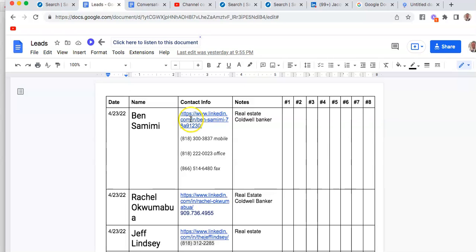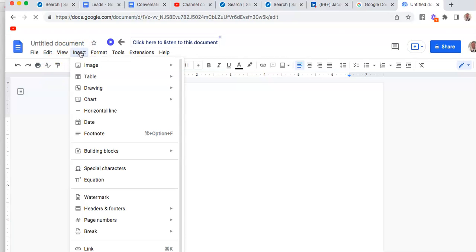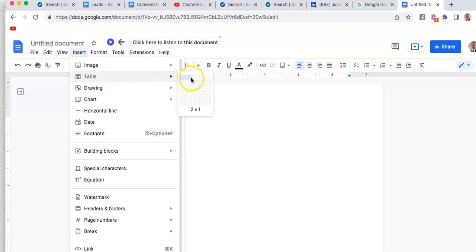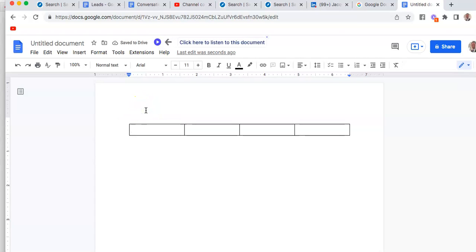We're going to go ahead and click a blank document. We need date, name, contact information, and notes—at least four spaces. So we're going to click 'Insert,' go to 'Table,' and then select four of those.